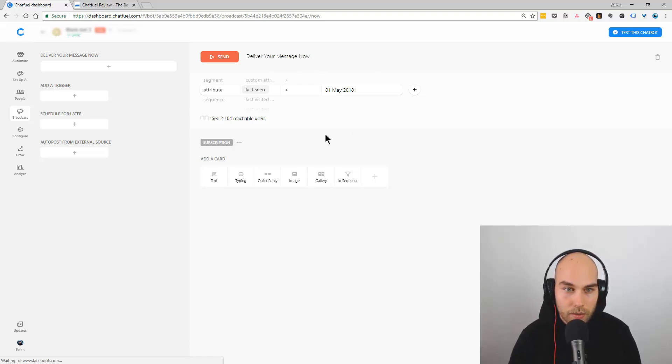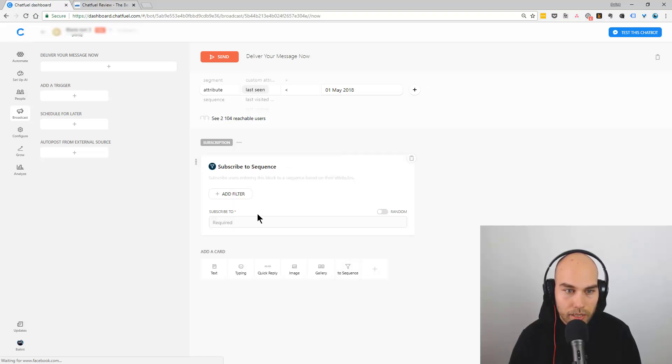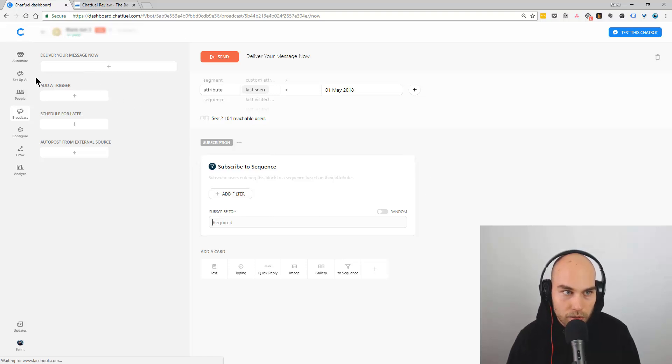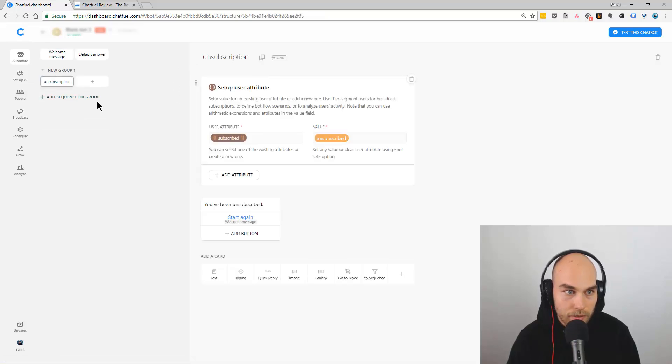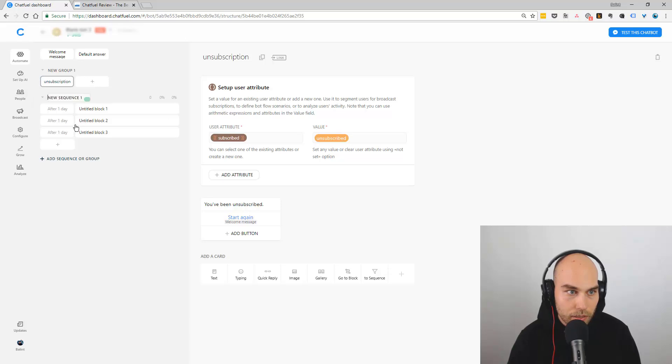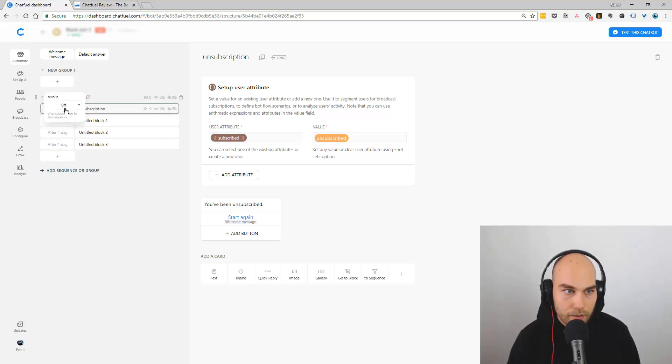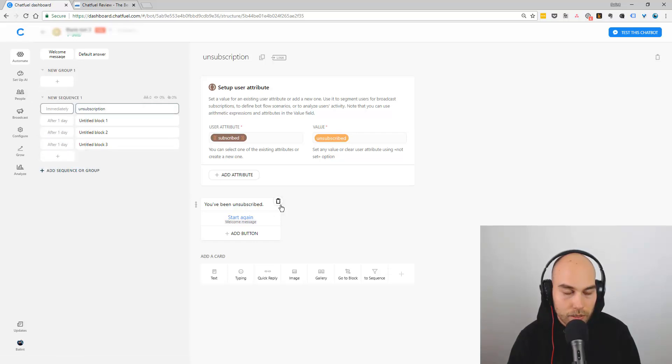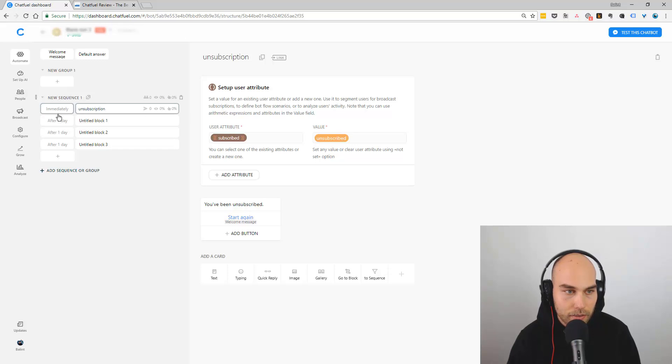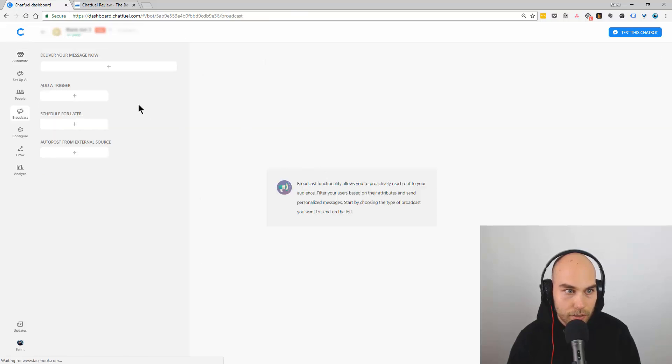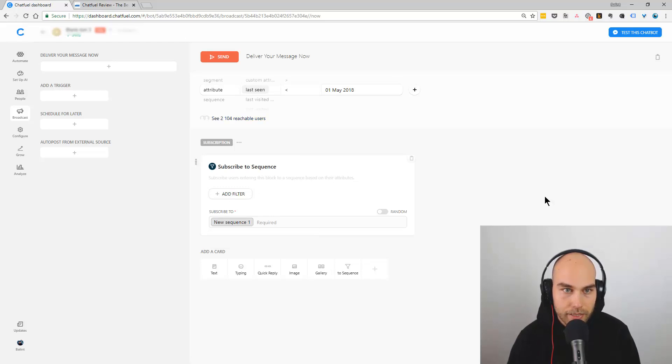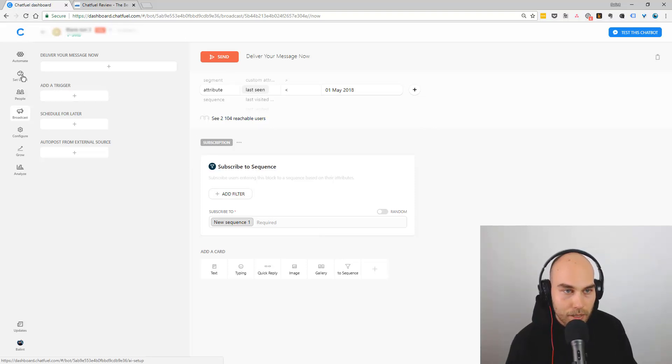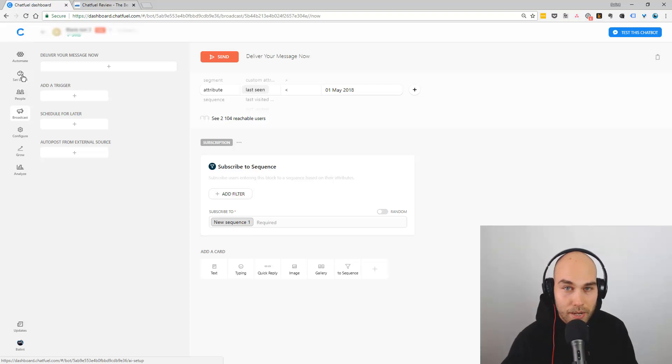What you can do is manually unsubscribe them as well. It's very easy to do. You just have to create a sequence and the sequence would contain the unsubscription block. You can set it immediately and make it smooth. You can just delete these blocks and send from the broadcast this message. You can manually unsubscribe them, but you cannot delete them until you upgrade to the pro plan.